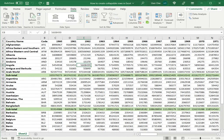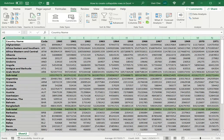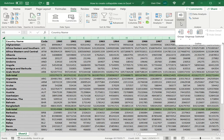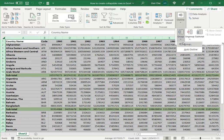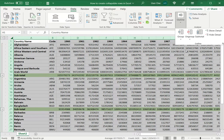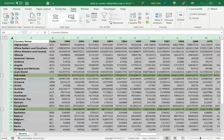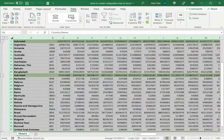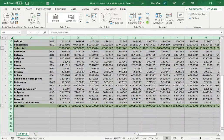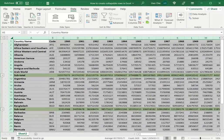The second way is to select the data, go back to Outline, and under Group, instead of using Group, I'll use Auto Outline. By clicking this you can see that automatically the groups are created for each section ending in the subtotals.